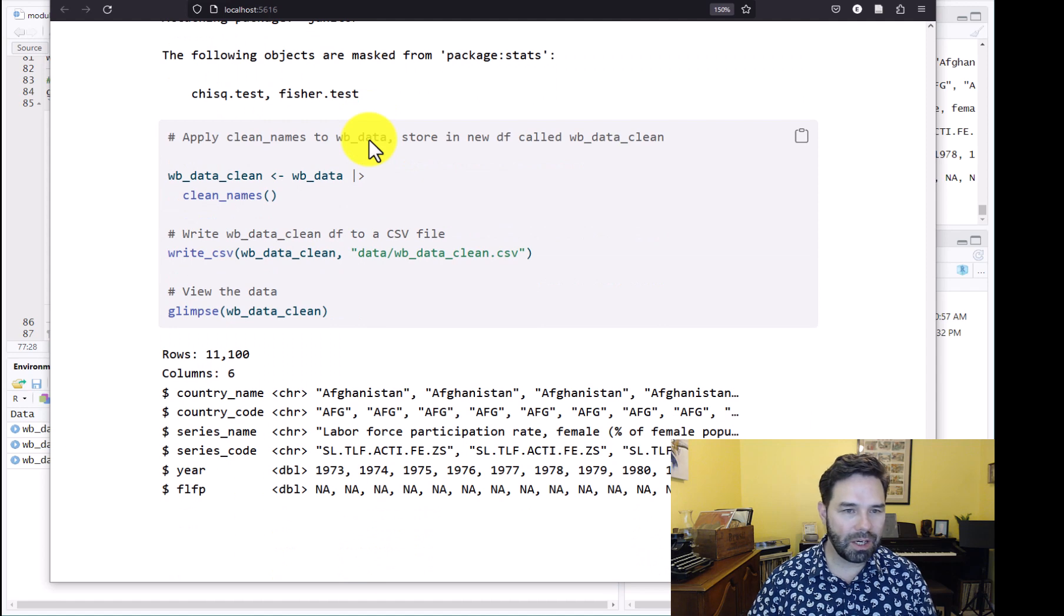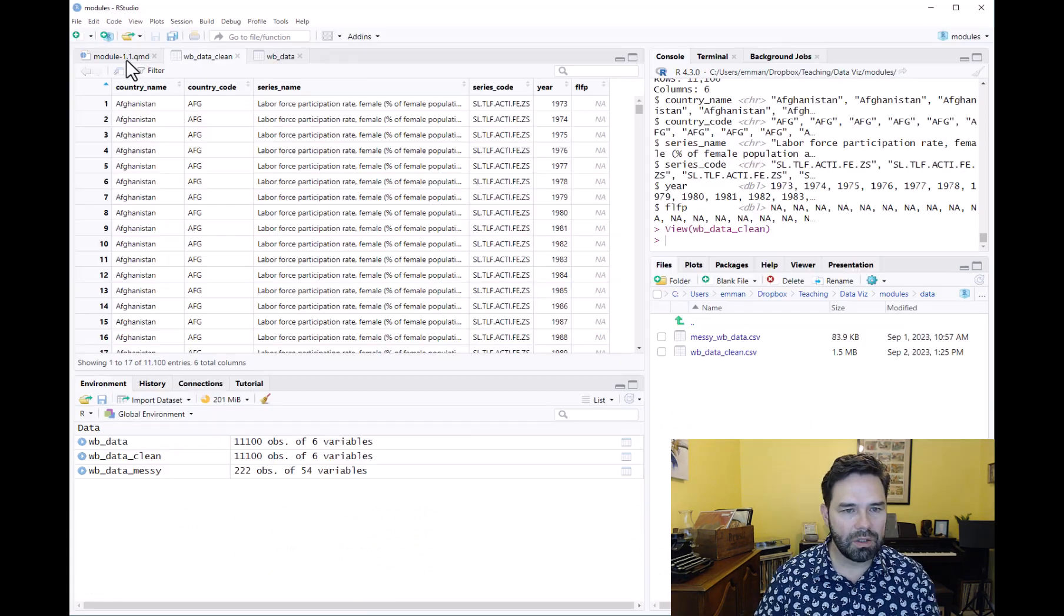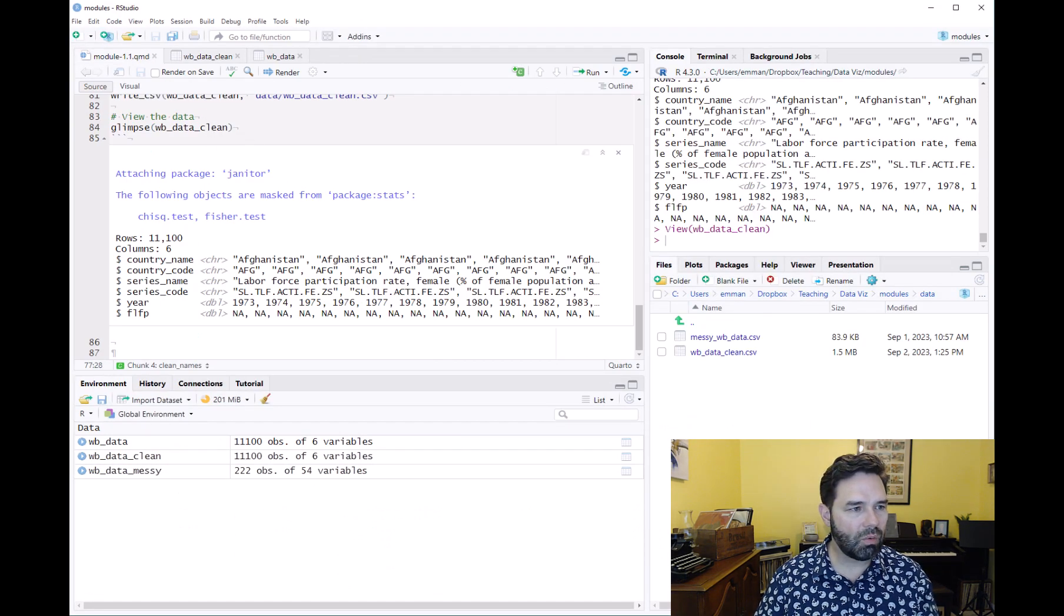That is it for module 1.1. In the next module, we're going to talk about how to download data from an API and packages that allow you to do that, so you don't have to spend all of this time cleaning up messy CSV files. Sometimes you have to do that—it's unavoidable, that's the only format you can get the data in—but there are lots of really cool datasets available via APIs and lots of cool packages to help you extract and use those data. That's what we're going to talk about next. I'll see you there.